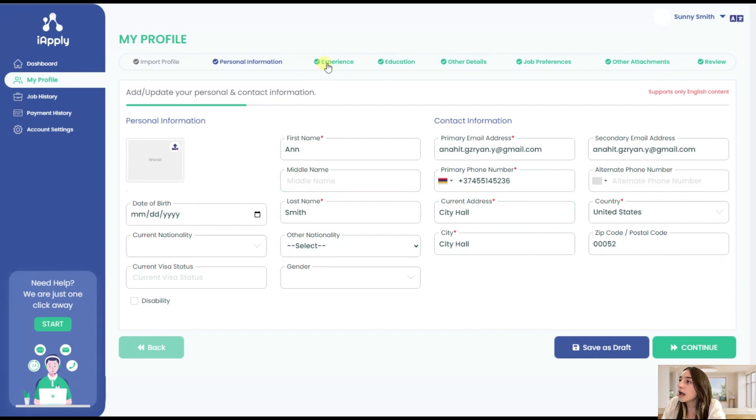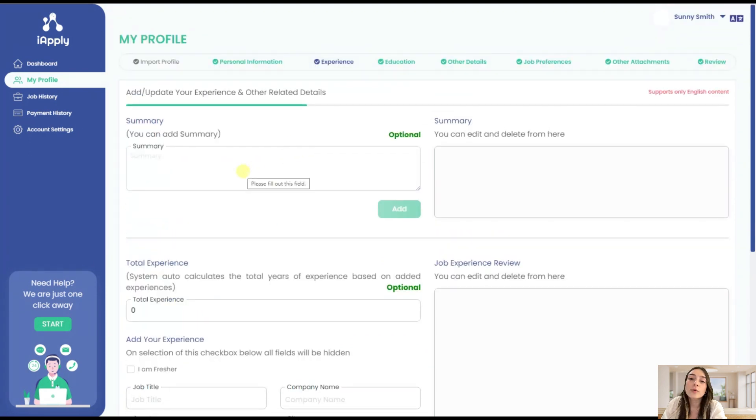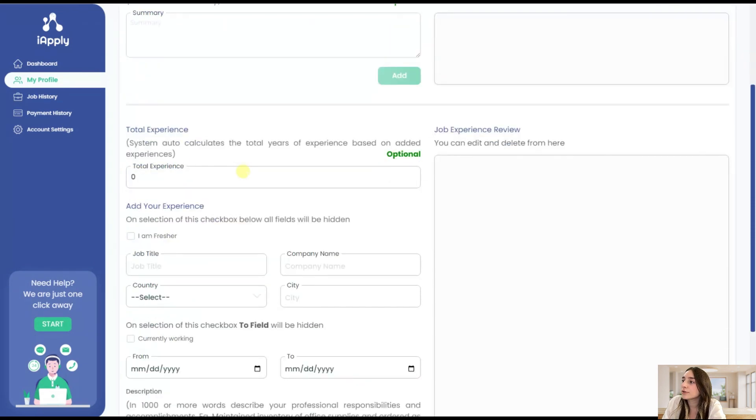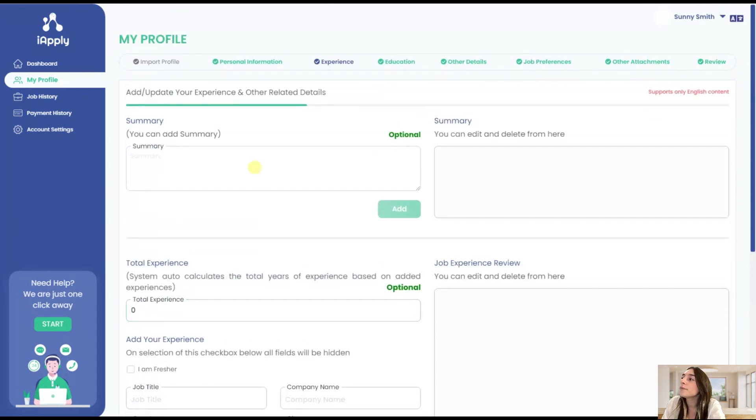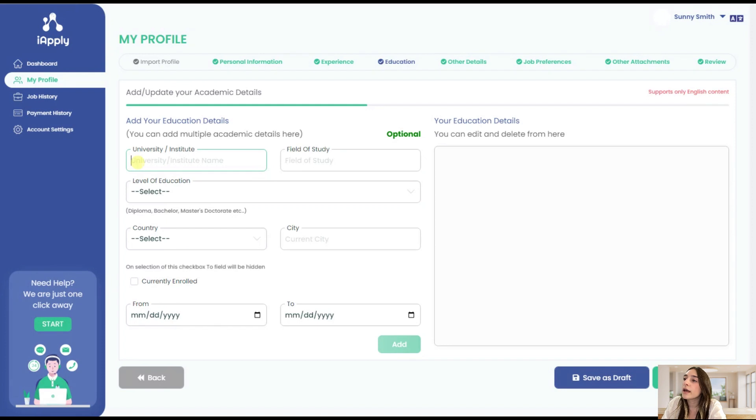And afterwards you can go to experience, and if you have prior experience that would be actually very good. If not, you can not worry about this because it is optional here. Then go to education and talk about your background education and what career you are pursuing or have pursued.